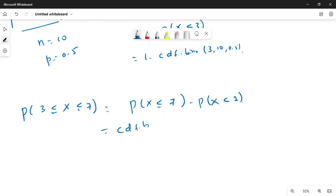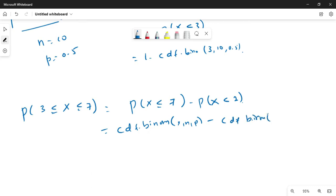The formula is CDF.BINOM(7, n, p) minus CDF.BINOM(2, n, p). Here x=7 in the first term and x=2 in the second term, and n and p are known. This is the way we work for X between 3 and 7 inclusive.